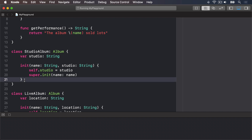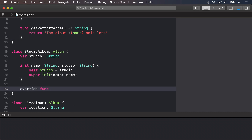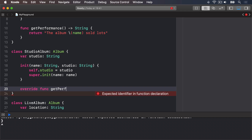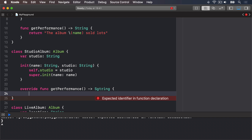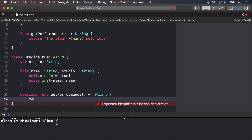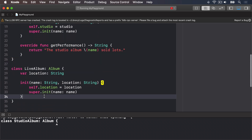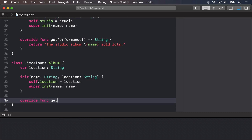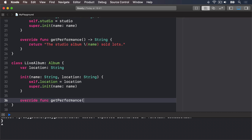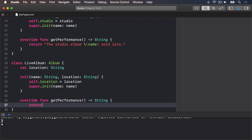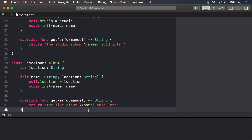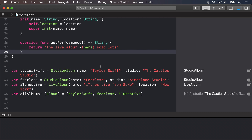For StudioAlbum we say override func getPerformance() -> String and return "The studio album \(name) sold lots". Then further down in LiveAlbum we say override func getPerformance() -> String and return "The live album \(name) sold lots".